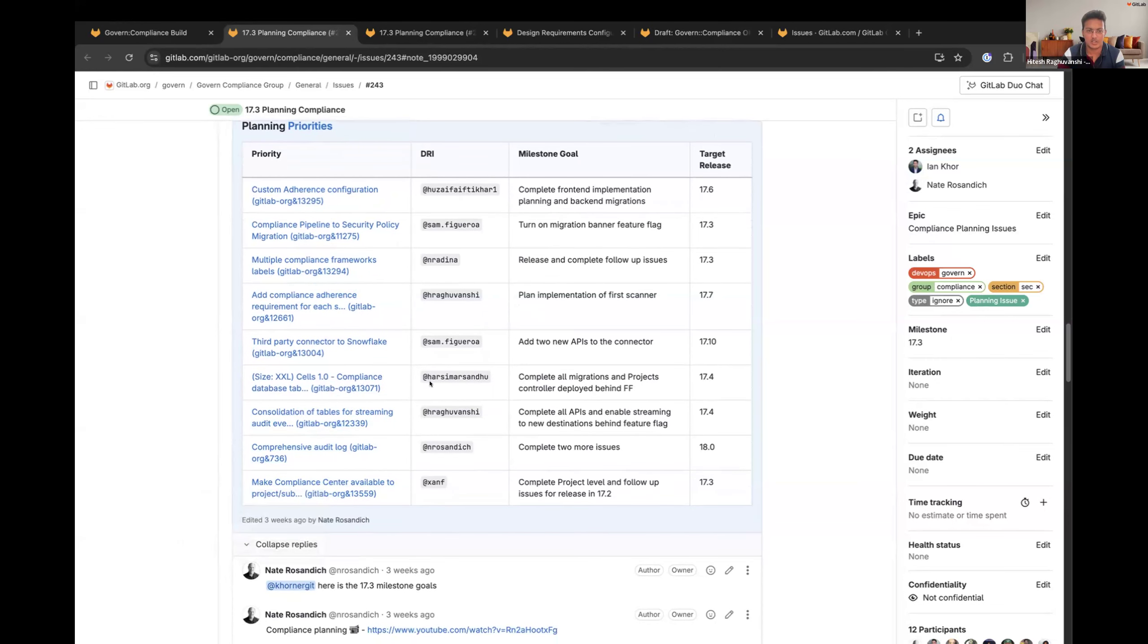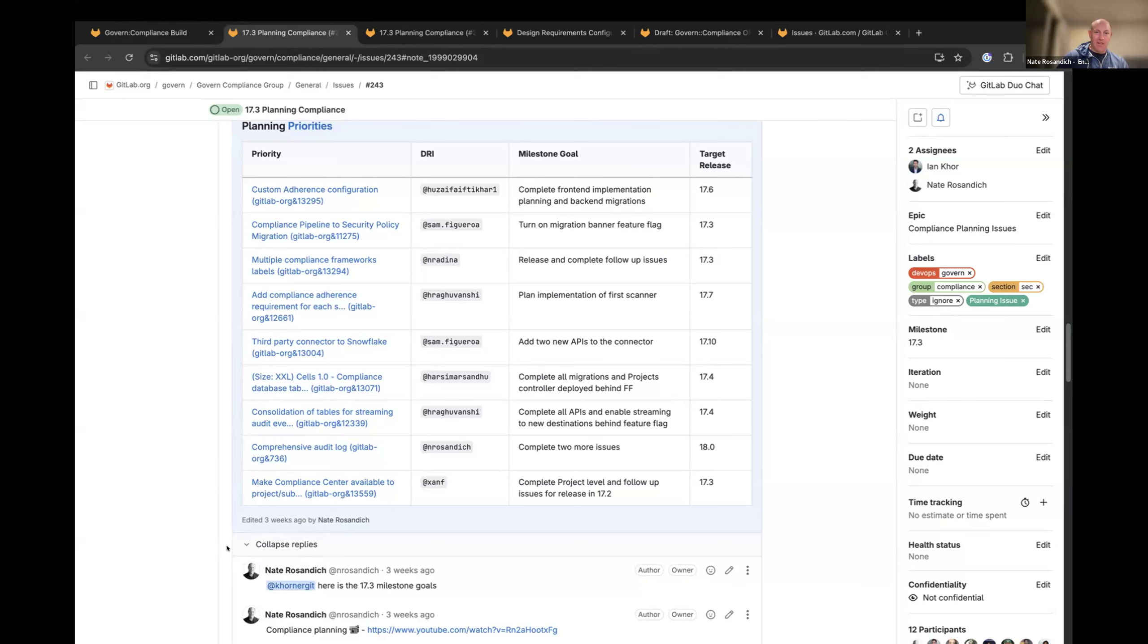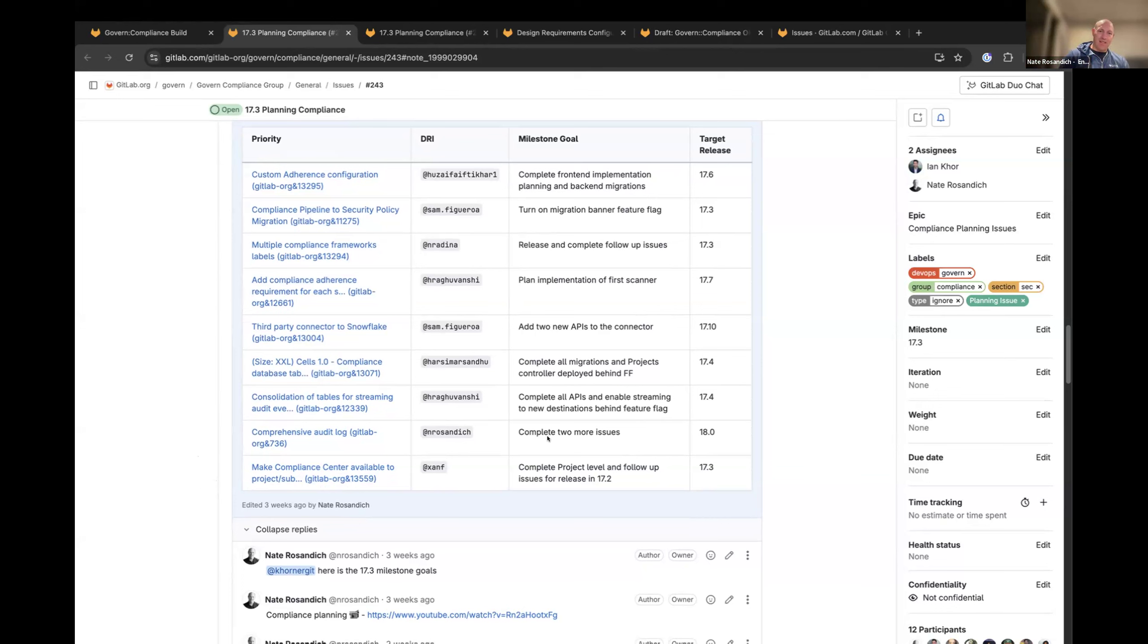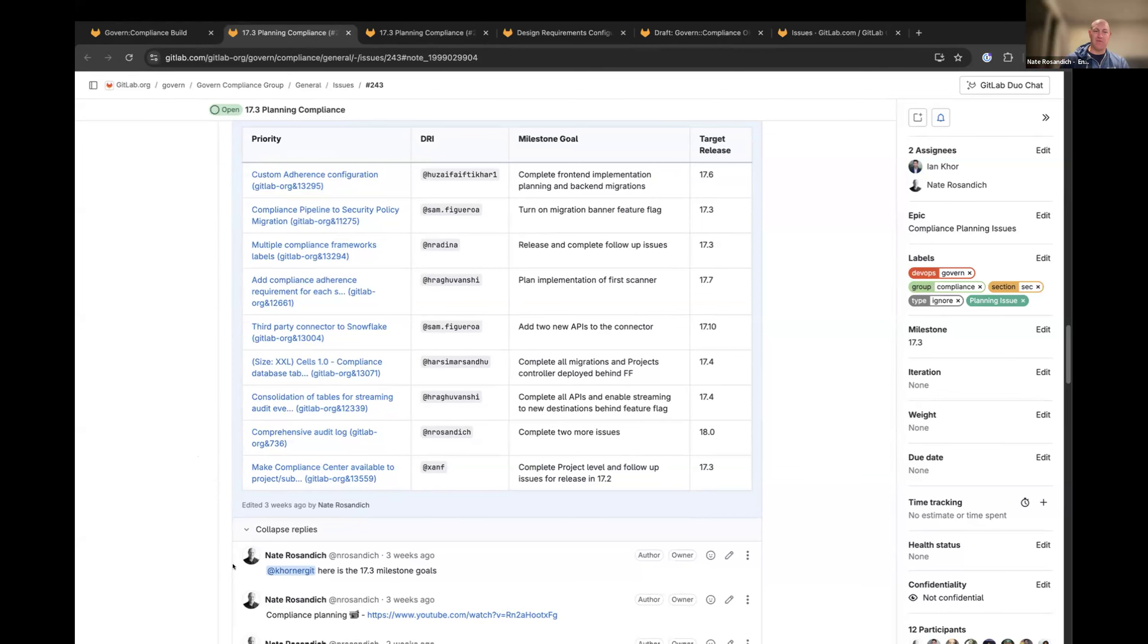Next one is on Harsimar. Cells 1.0 compliance database. Yes. Sorry. Harsimar had to duck out for this, but the feature flag has been turned on. There was an issue found in the code. So we were still using the audit event service and certain for certain audit events. So Harsimar has fixed up that bit of the migration and has now turned on the feature flag and production. So we've started moving. So we've now started the migration of those audit events. Yeah. So we're in there onto the next steps now.